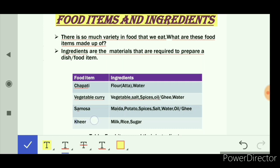The next example is kheer. To make kheer, the ingredients are milk, rice, and sugar. So ingredients are the materials that are required to prepare a dish or food item.